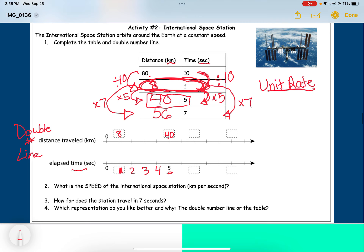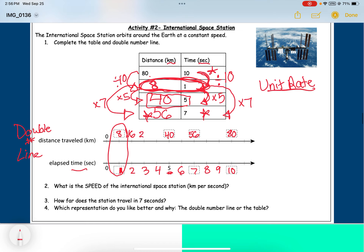Counting up for the seconds: five, six, seven, eight, nine, ten. At seven seconds the distance is fifty-six, and at ten seconds it was eighty kilometers — that was our first ratio. Since I know the speed is eight kilometers per second, I can count up by eights for the kilometers: sixteen, twenty-four, thirty-two, and so on. Then we can fill out the remaining parts of the double number line.